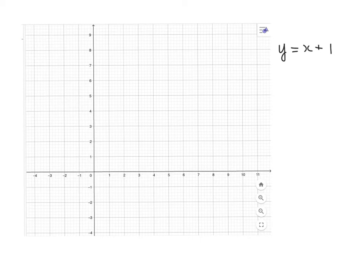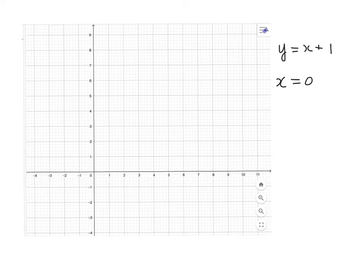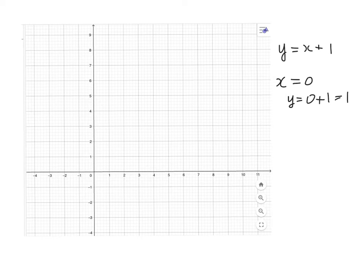We have a revision about how to draw the graph of a linear equation. For example, I will draw the graph of y equal to x plus 1. We need some coordinates, so we put some numbers into the equation. You can choose any number for x. I choose 0 and put this number in the equation and get y equal to 0 plus 1 equal to 1. So (0, 1) is the first coordinate we get.